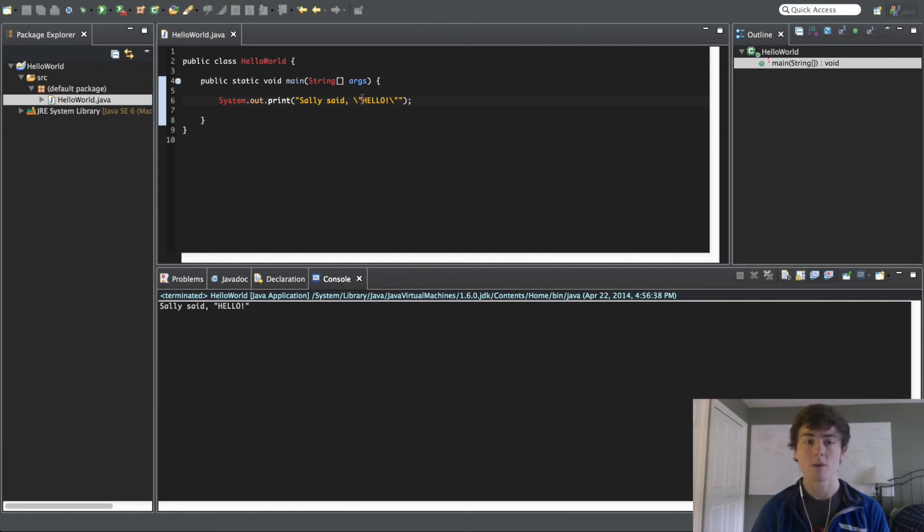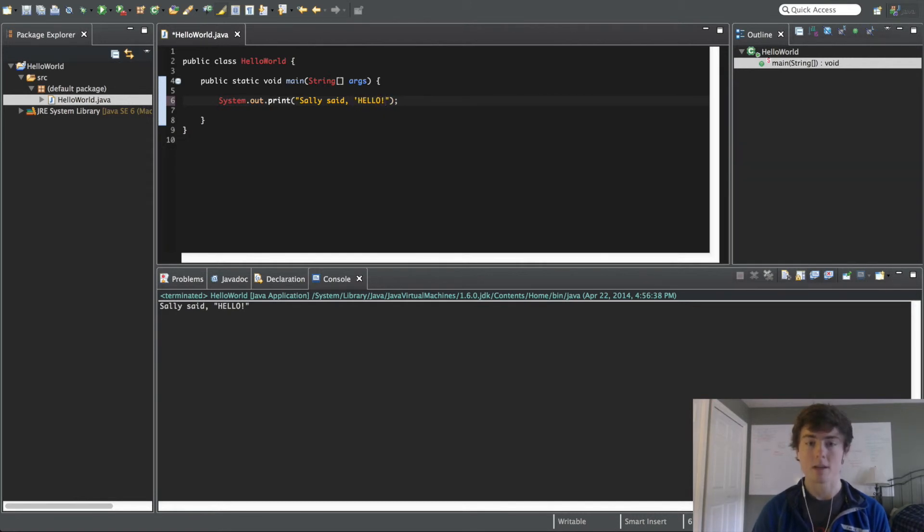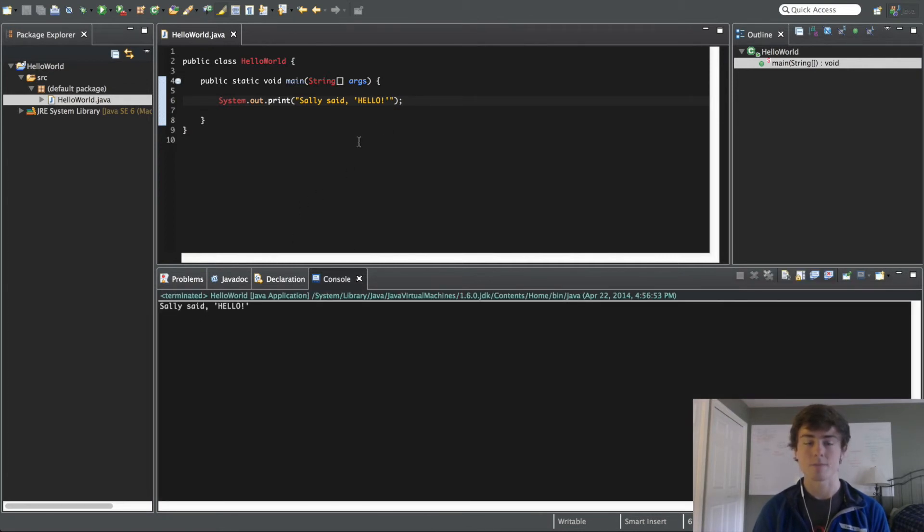You can also do, if you want, you can just do single quotes. And that works just fine. But if you do end up wanting double quotes, you need to do that backslash escape character.